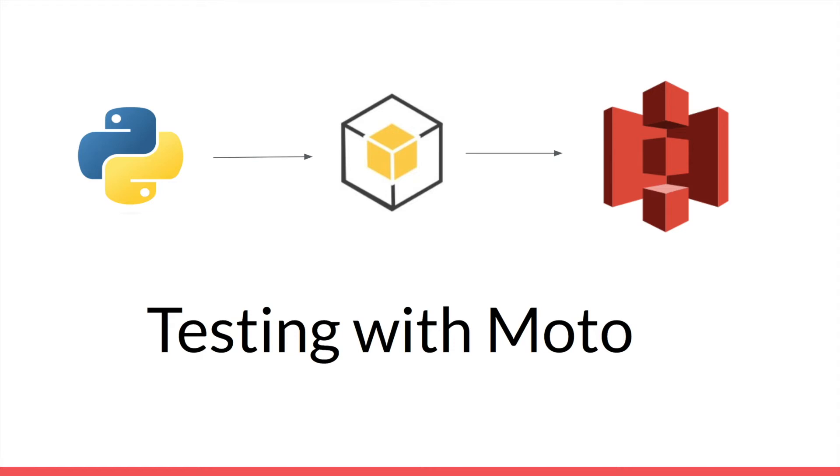Hello, hello, hello, my fellow engineers. This week's video, I wanted to just do a quick introduction to Moto and how you can use it to test AWS services.